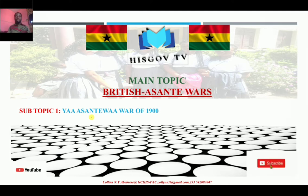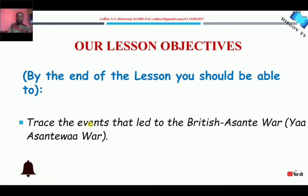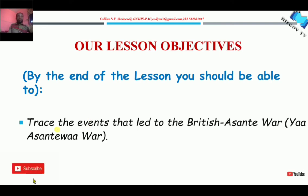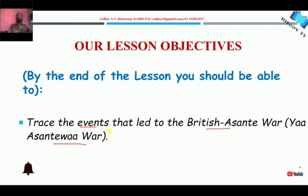After this war, the Asante Empire was finally added to the Gold Coast by the British. So let's look at our lesson objectives for today. By the end of this lesson, you should be able to trace the events that led to the Yaa Asantewaa War, also known as the Golden Stool War.